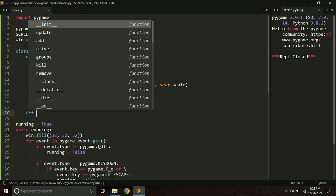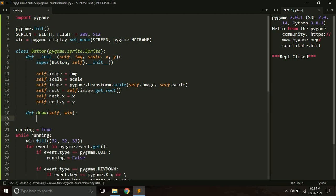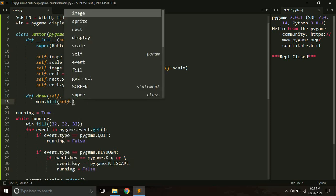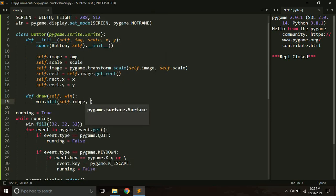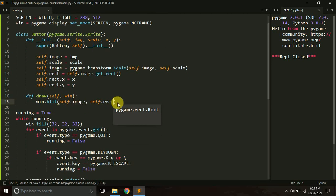Next we create a method called draw. It takes an argument called window — this is the surface where we display the image. We simply call win.blit with self.image and self.rect, which will display our button image on the window.